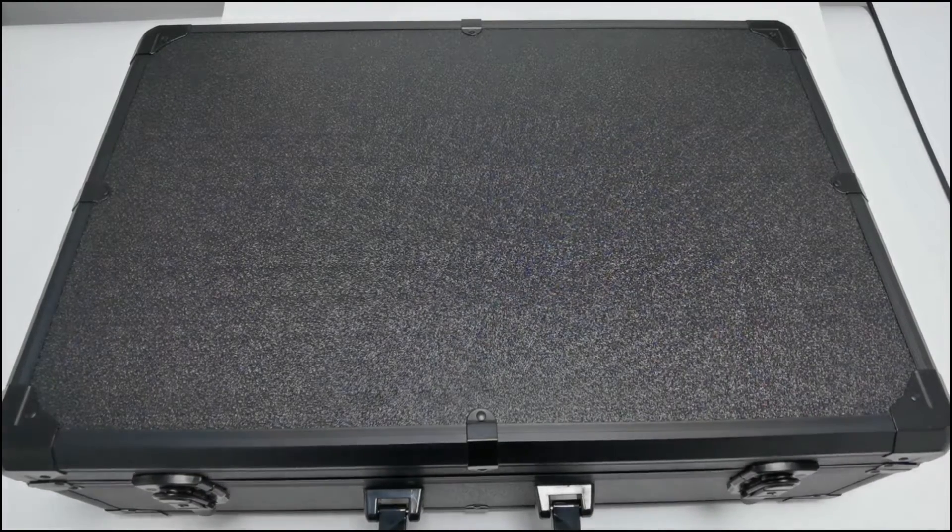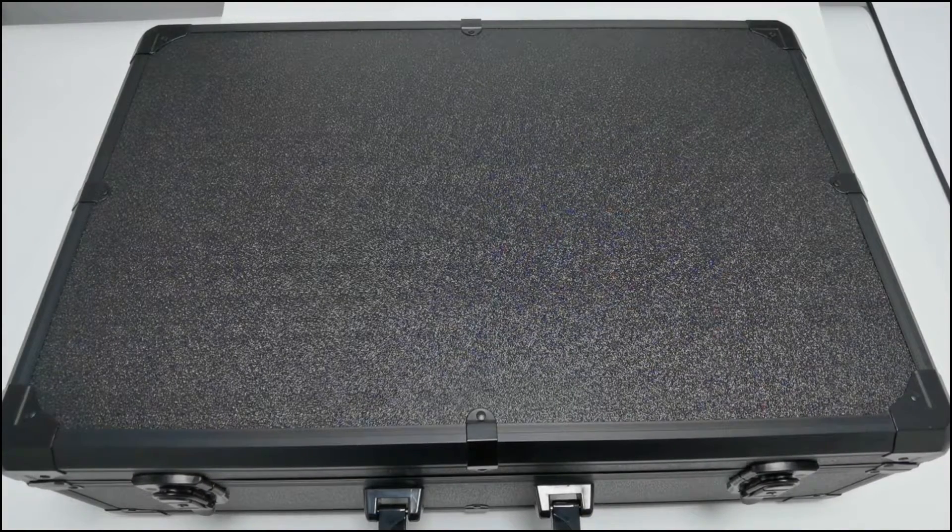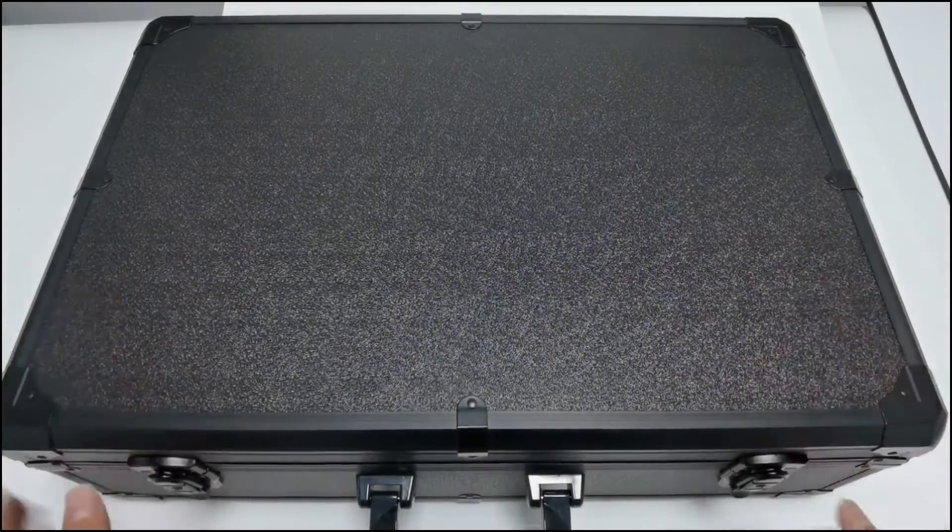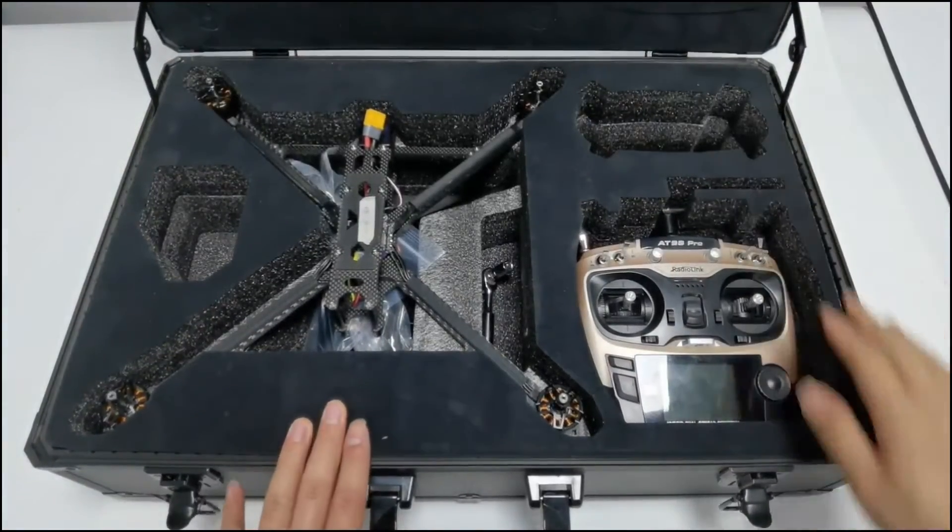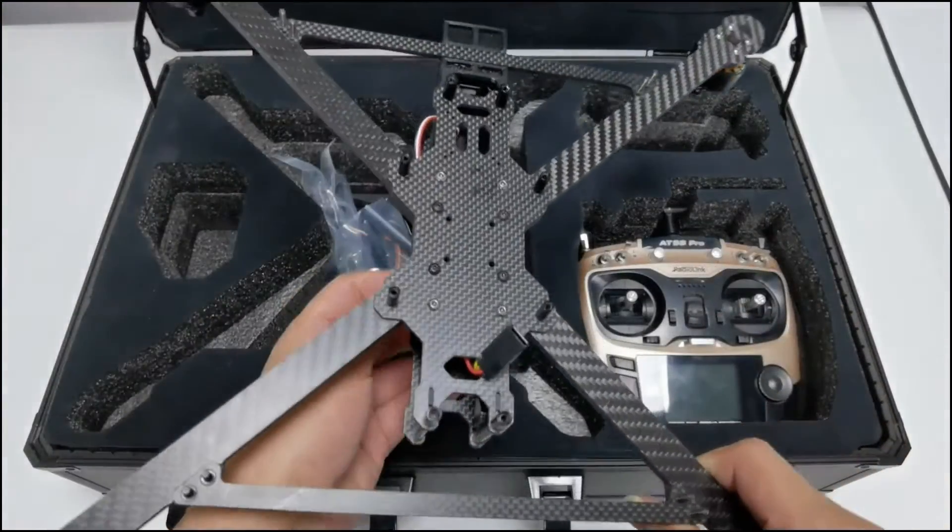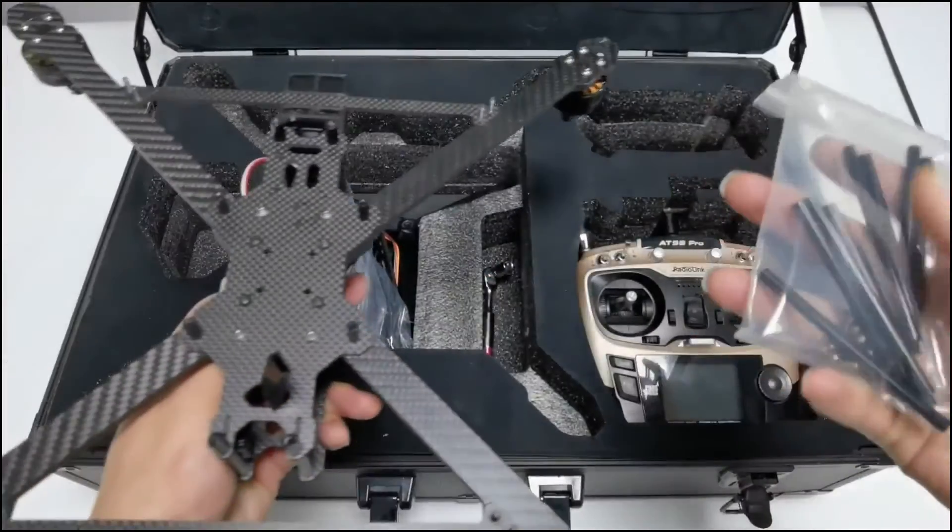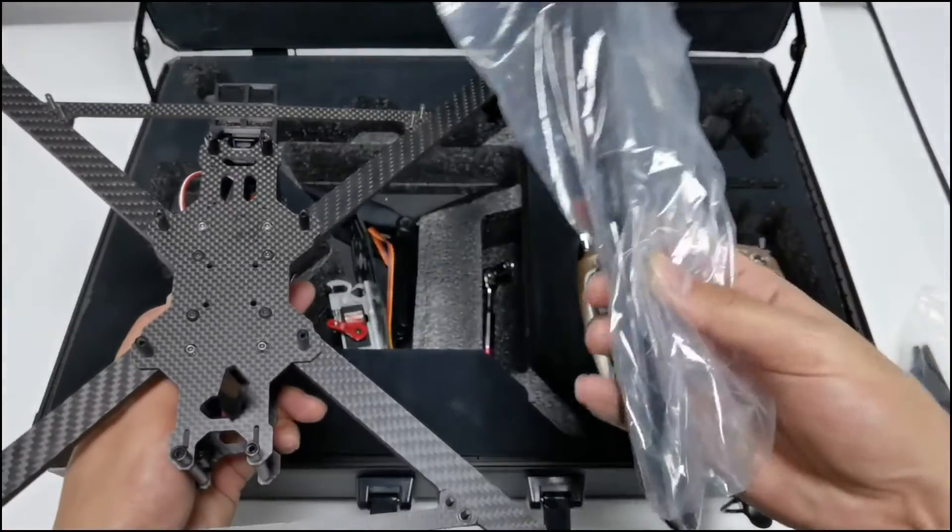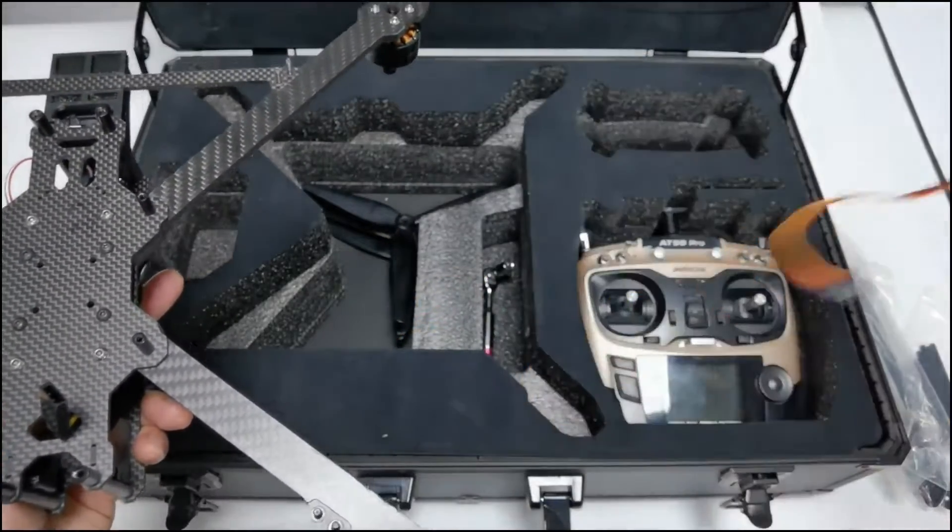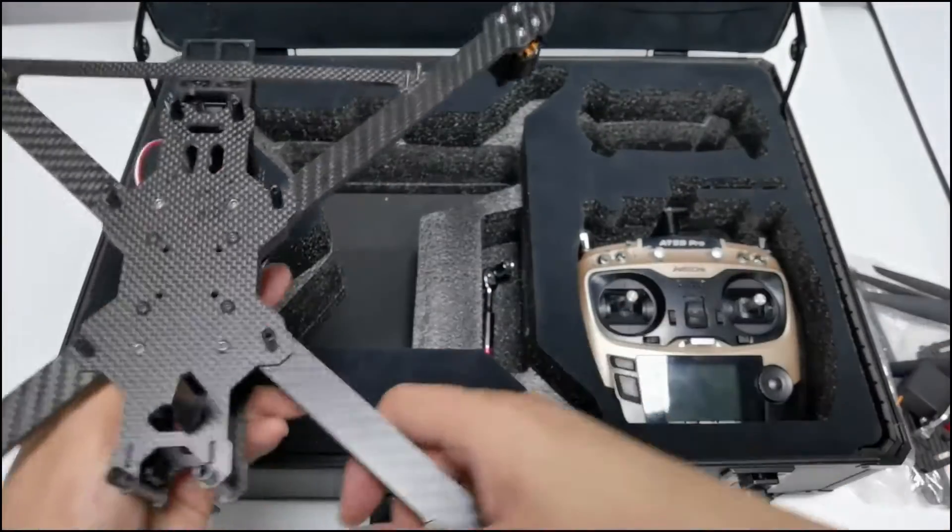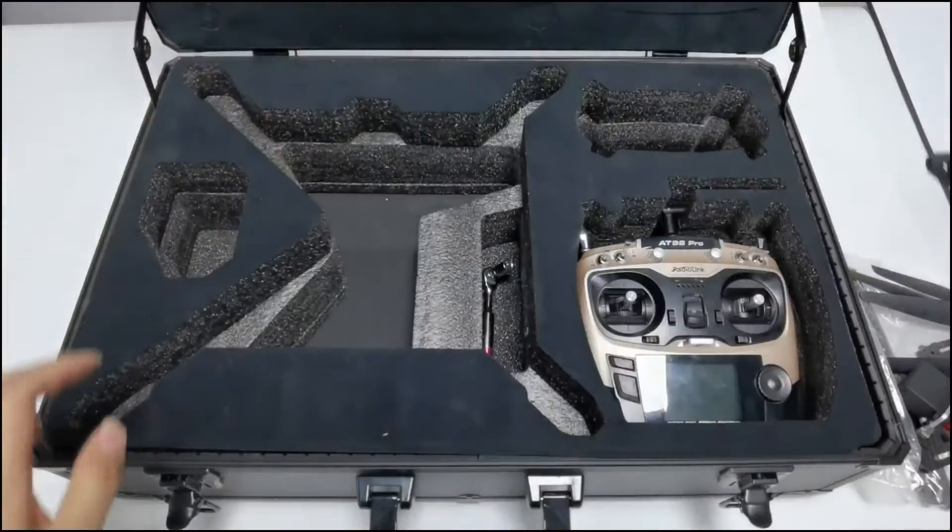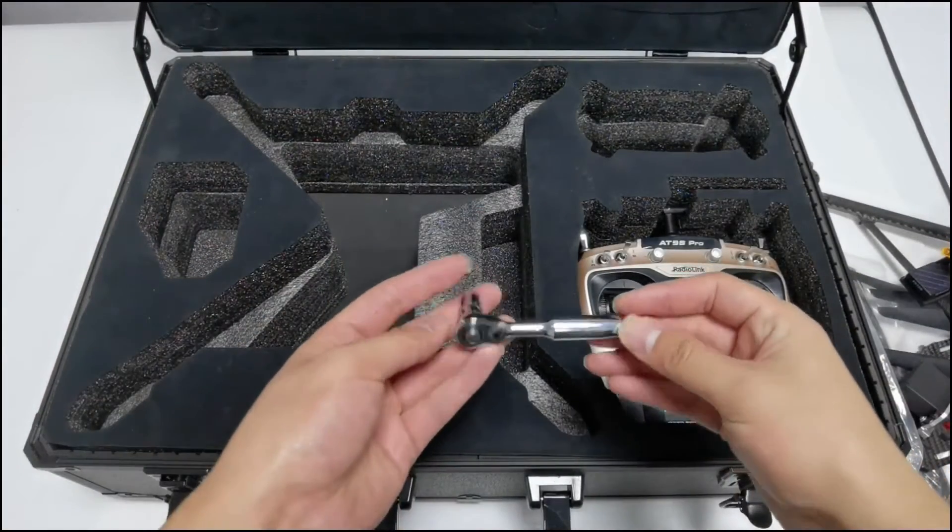Hi, today I'm going to introduce the unboxing and assembling of Redlinger M435. This is the aluminum packaging case of M435. Open it. Here are the aircraft fixed columns for the landing gear, landing gear load plate, full propellers, a transmitter, and the screwdriver socket wrench.